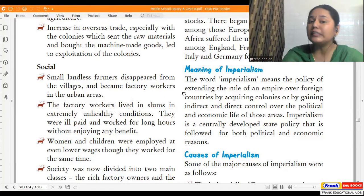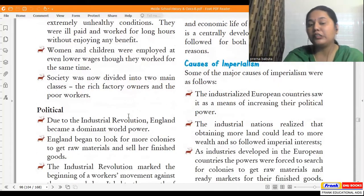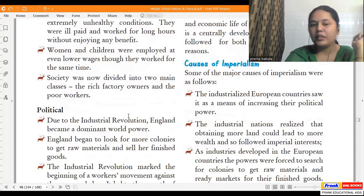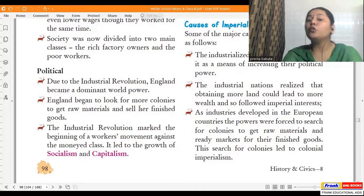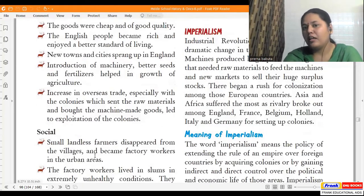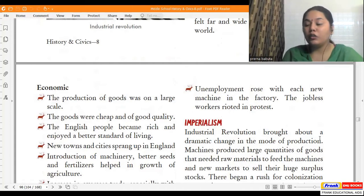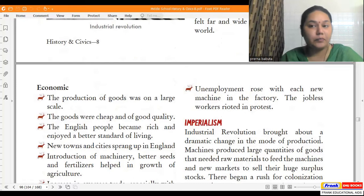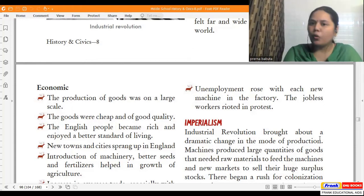The social impact: small landless laborers disappeared from villages and became factory workers in urban areas. Factory workers lived in slums in extremely unhealthy conditions, and women and children were employed at even lower wages though they worked the same hours. Society was now divided into two classes — the rich owners and the poor workers. The political impact: England became a dominant world power and began to look for more colonies to get raw materials and sell finished goods. The Industrial Revolution marked the beginning of workers' movements against the money-minded class, leading to the growth of socialism and capitalism. Unemployment rose with each new machine, and jobless workers rioted in protest.